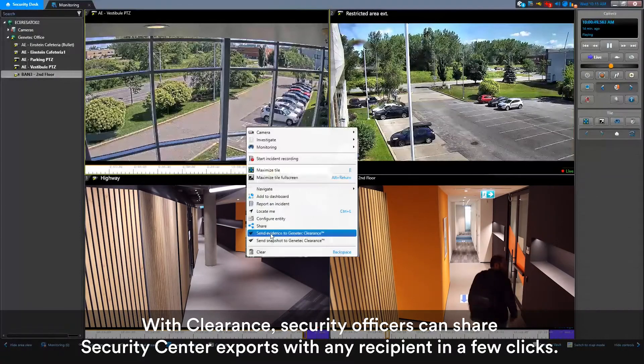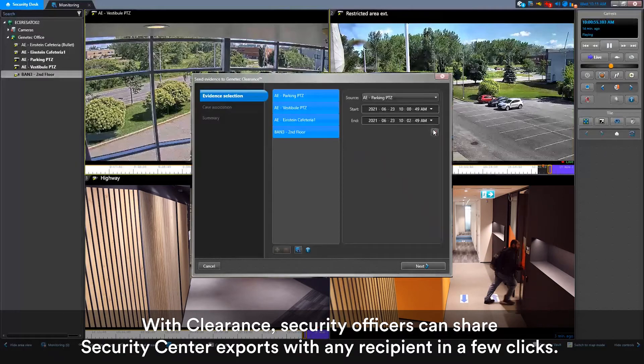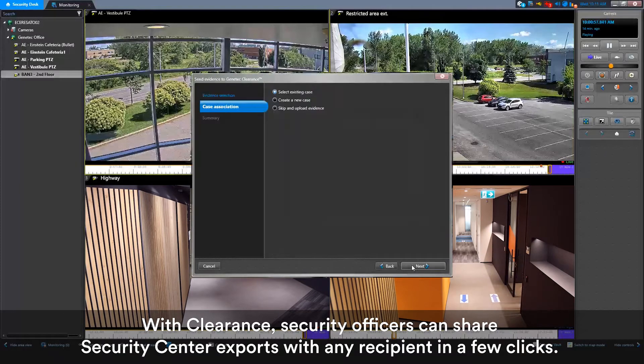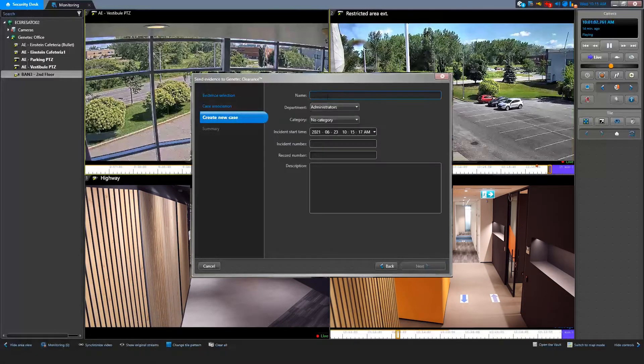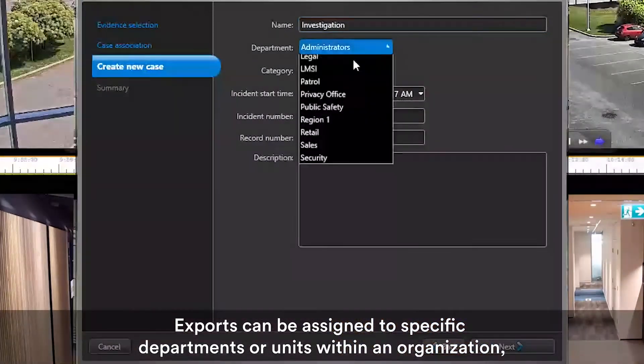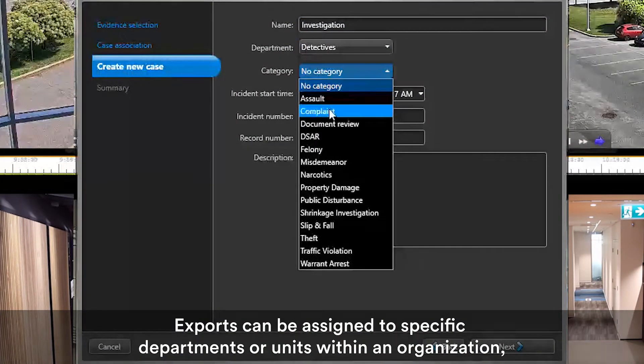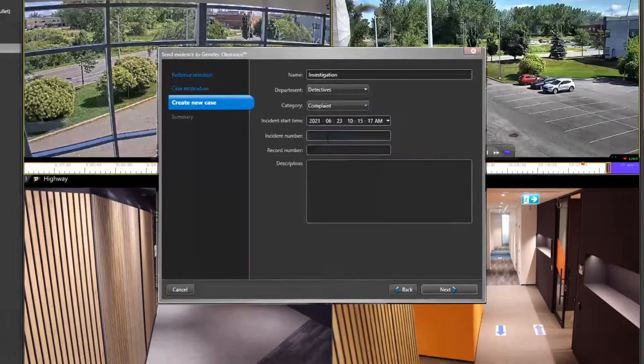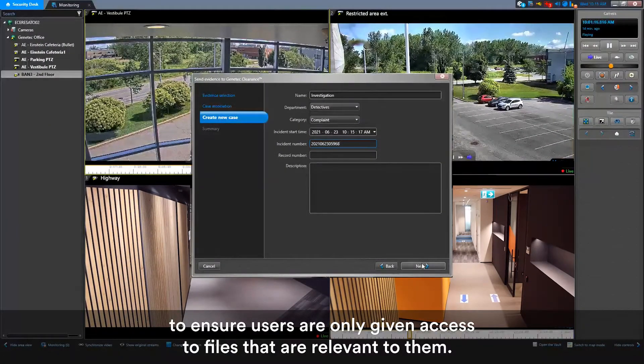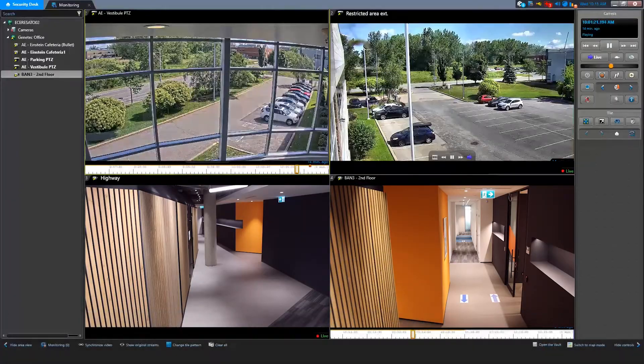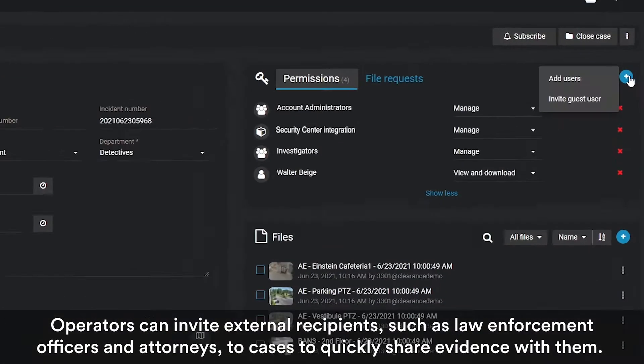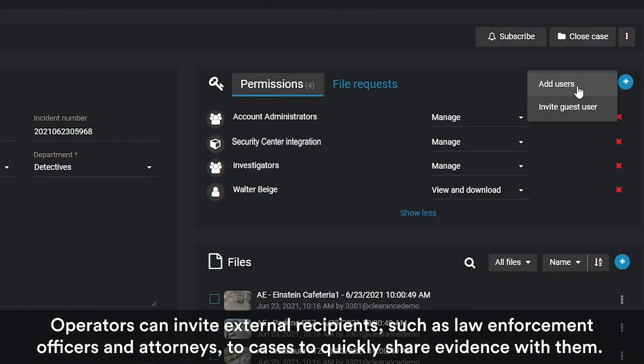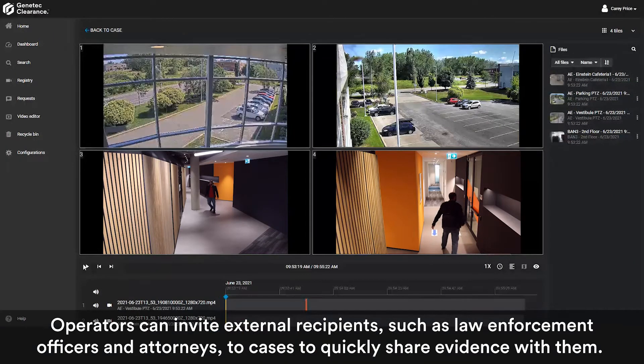With Clearance, security officers can share Security Center exports with any recipients in a few clicks. Exports can be assigned to specific departments or units within an organization to ensure users are only given access to files that are relevant to them. Operators can invite external recipients such as law enforcement officers and attorneys to cases to quickly share evidence with them.